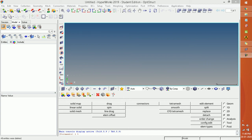Today we are going to put a load on a cantilever beam and with constraints on one side of the beam, we will study the deformation that takes place in a cantilever beam. For that, I am going to create each component one by one.